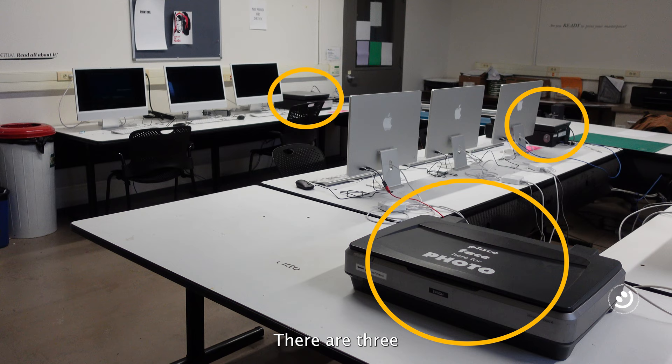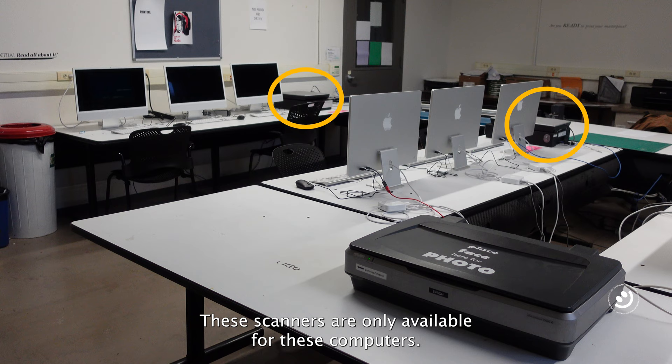There are three scanners available as shown here. These scanners are only available for these computers.